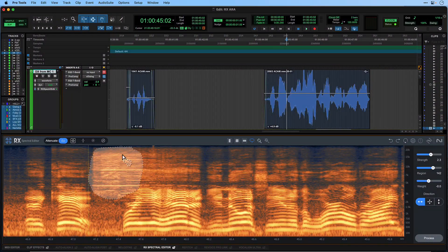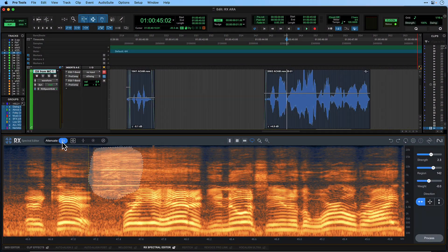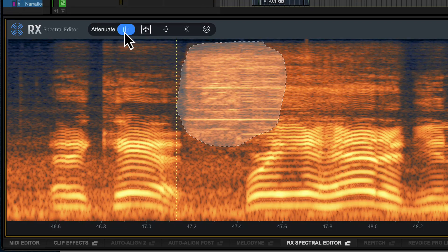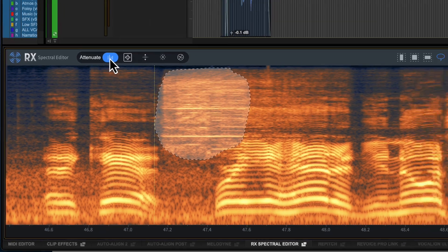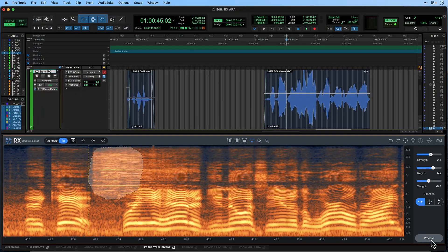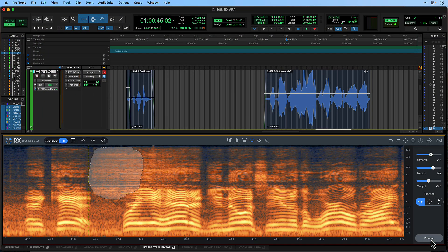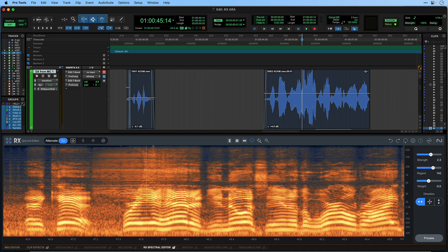Once the selection is made, there are two main repair options. Attenuate looks at the surrounding material and how loud it is and blends in the selection in terms of level so it disappears into the background.